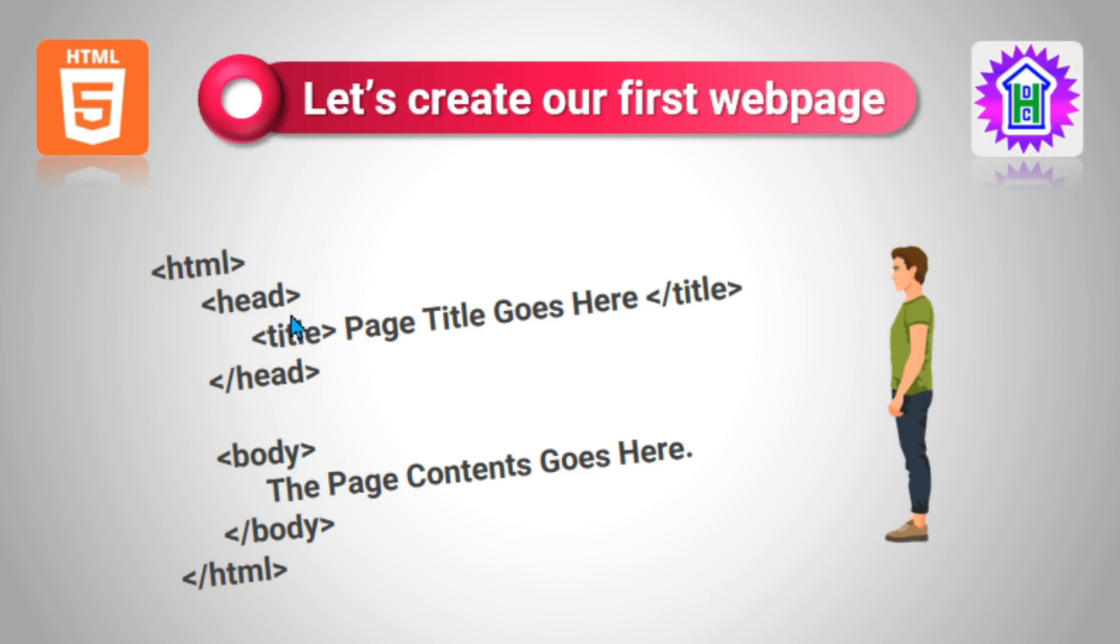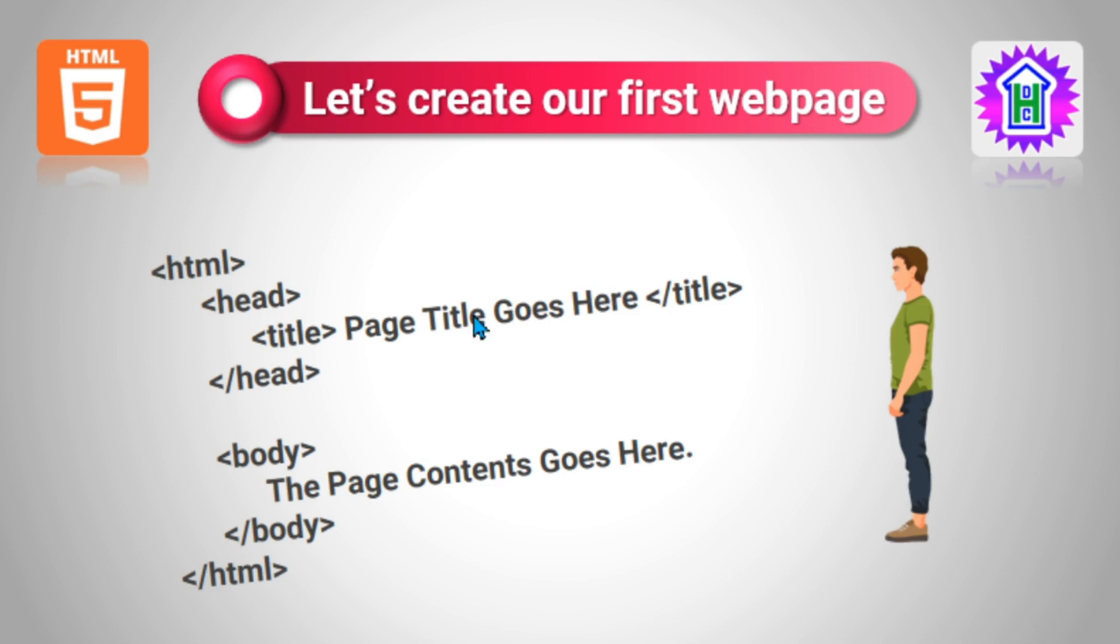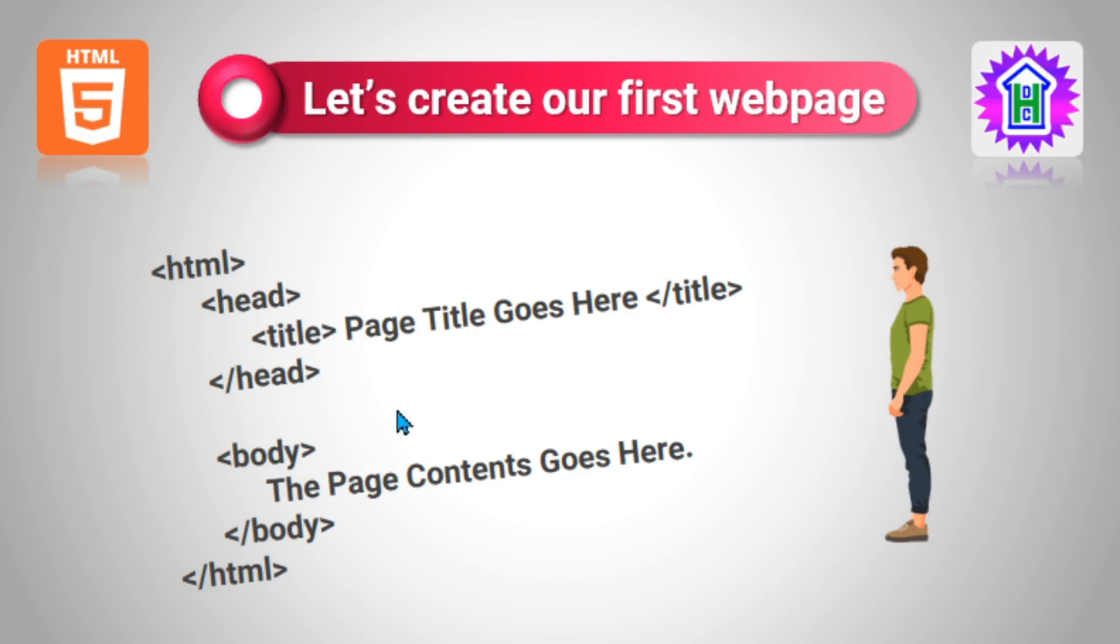The next part is the head part. There is a closing of head also. Inside the head, we write the title of the web page, which is to be displayed on the title bar of the web page. Nowadays all browsers show every web page in tabs, so the title of the tab will be this one: Page Title Goes Here. Title is also a container tag which opens and closes. Every tag that opens as well as closes and the data is kept in between is called a container tag. So all these are container tags.